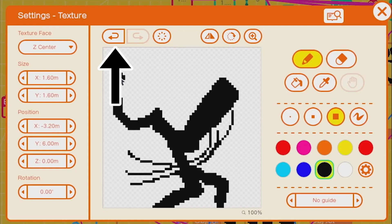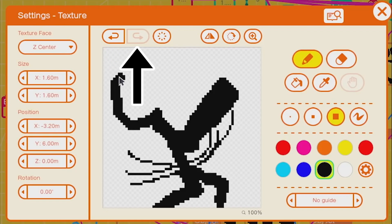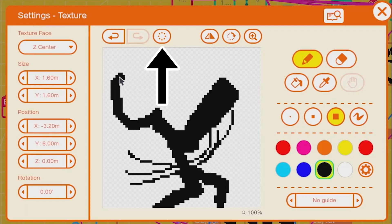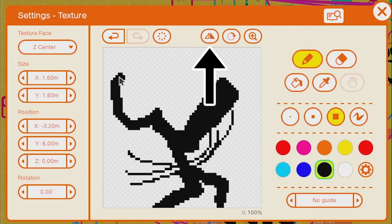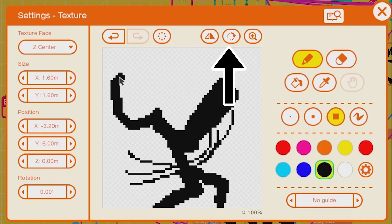Moving along the top, we have a set of buttons: undo, redo, and clear. After that we have mirror, which flips the content of the canvas, and rotate. This is different to the rotation over on the left, as it refers to the orientation of the artwork in the canvas, rather than the object the texture belongs to.